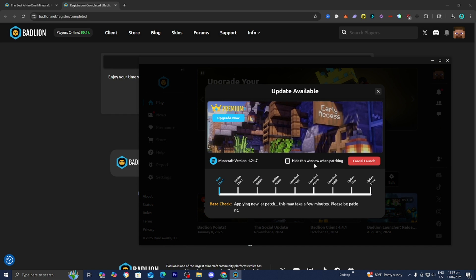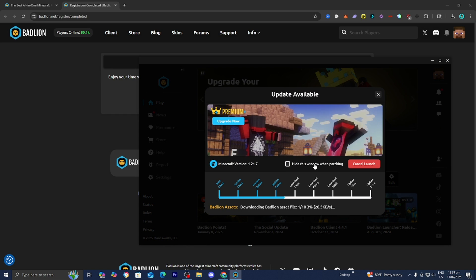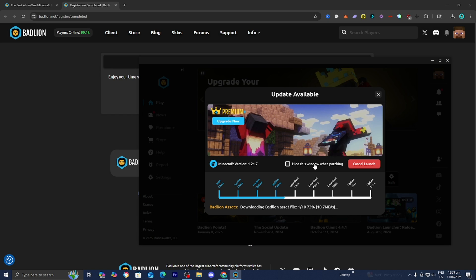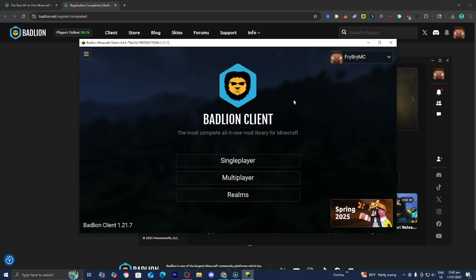Now, there is a lot of different things that you could do with the Badline Client. So if you guys want me to make more tutorial videos on the Badline Client, let me know in the comment section down below.